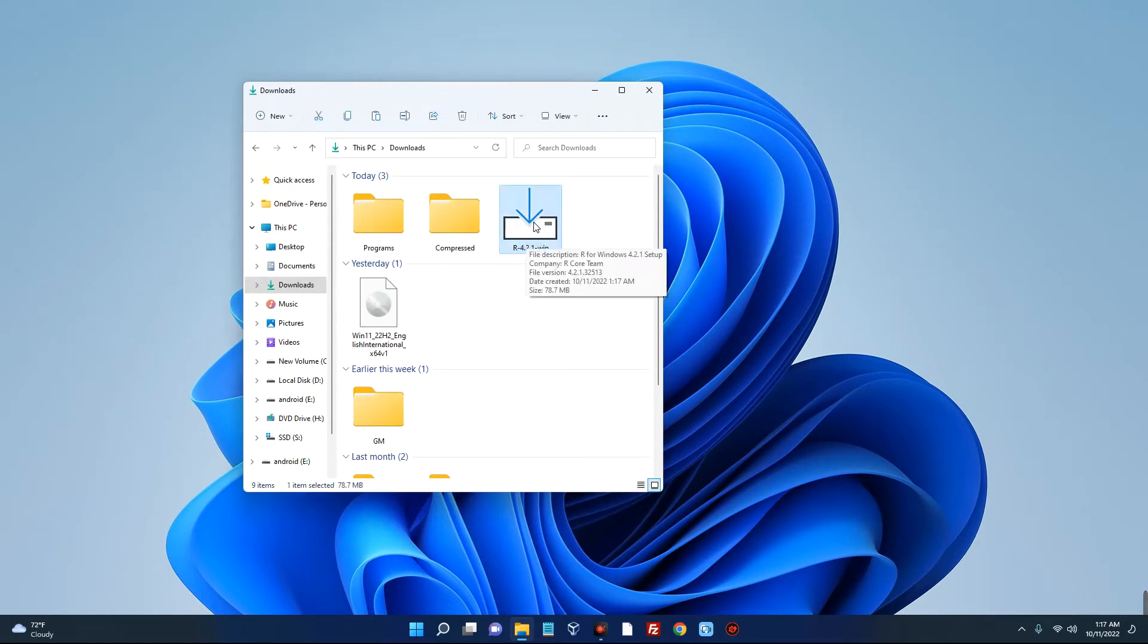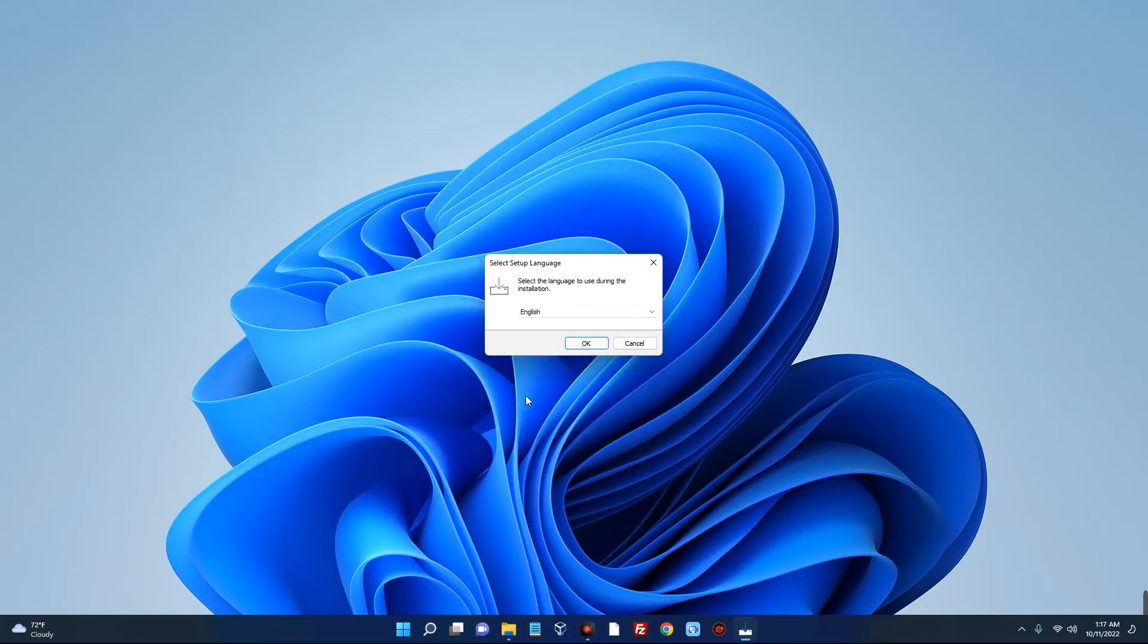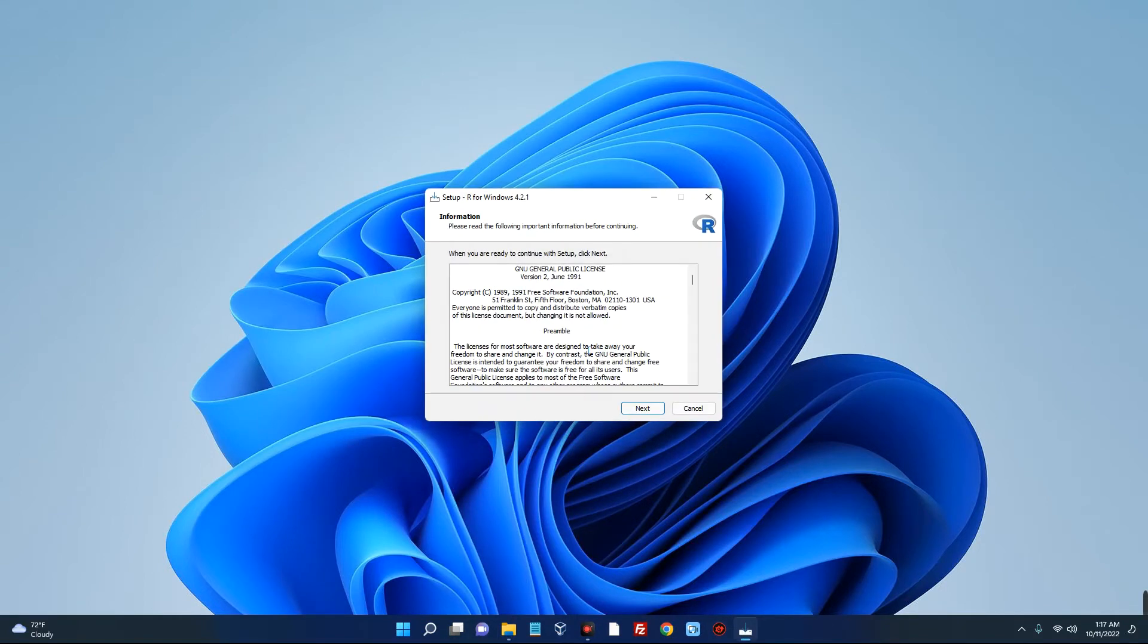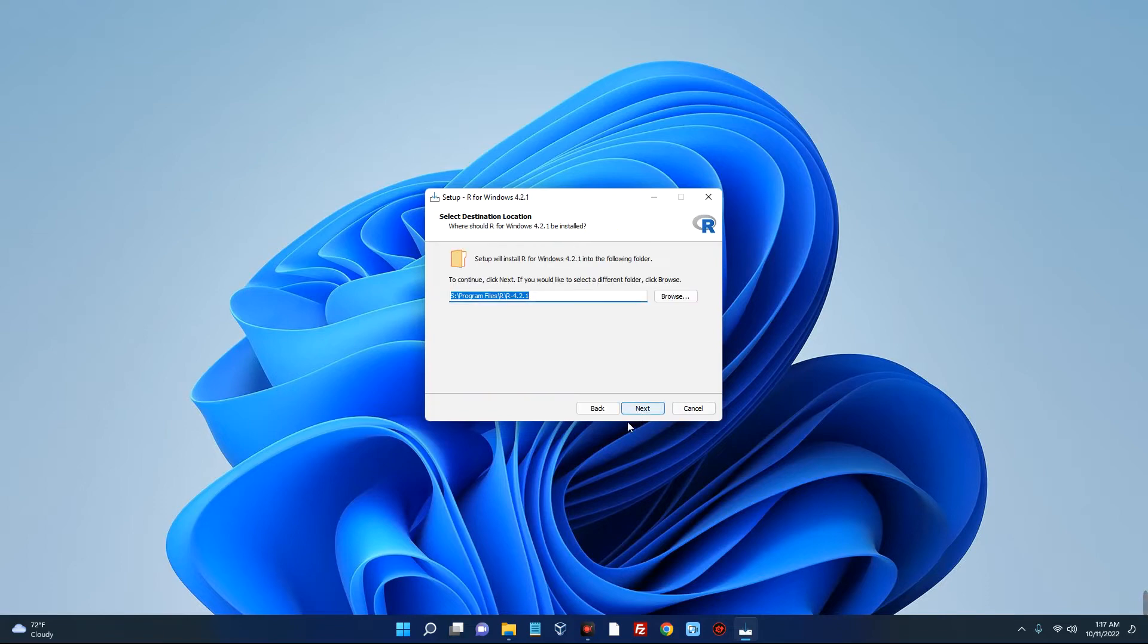Double click on this to open it. Select your language, okay, and then next. Select the path you want to install Arrow, and then next.